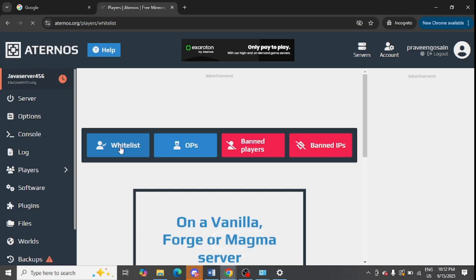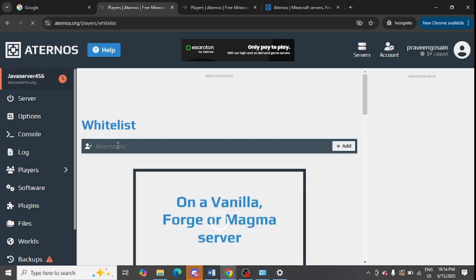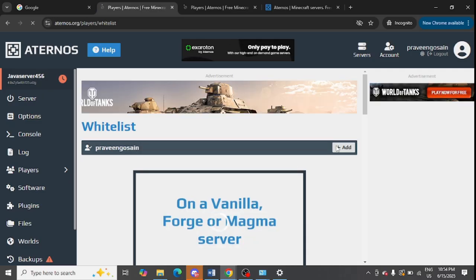It will open up the next page for you where you need to enter your username. In the whitelist, you need to enter your username or your name. I will just enter my name and use this as username. Click on the Add option and make sure to use the correct username.